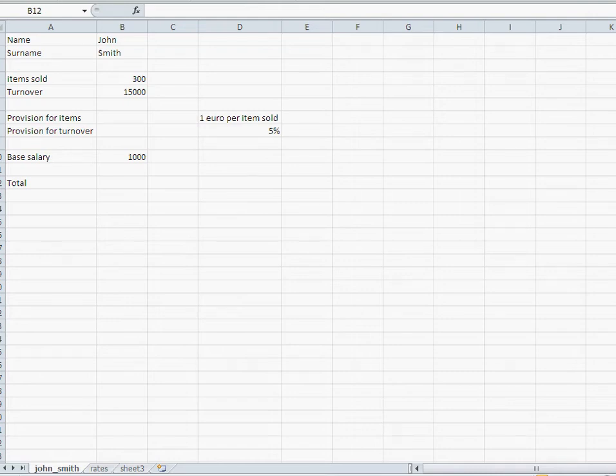Hi guys, in this video I'm going to explain one simple fact and that is avoid using constants in Excel calculations.